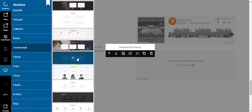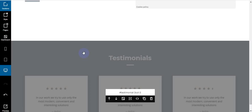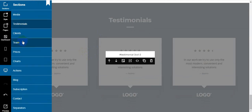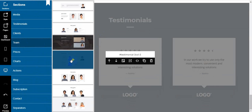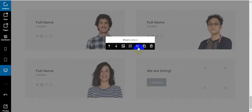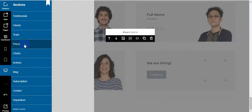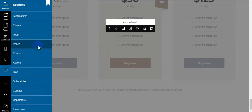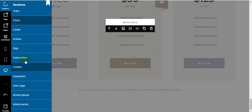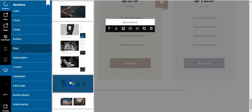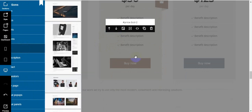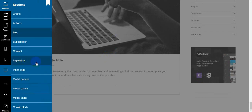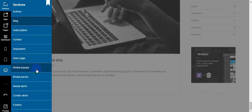Now I add testimonials and all the other elements. When you create your own website or landing page, you can easily add whatever you want. Here is the client section and the teams section — I add that here. Then the pricing section — I add the price sections. There's also a chart section and actions section, and a blog section which I add here.